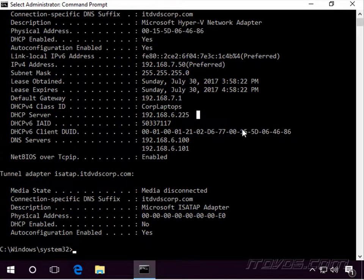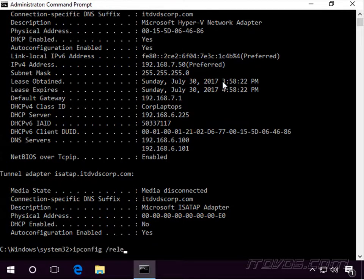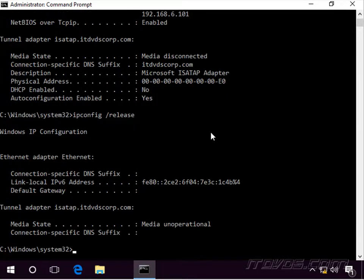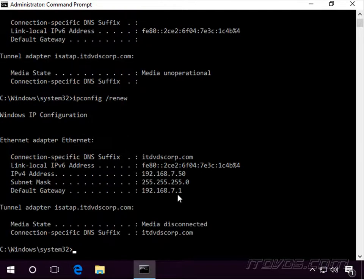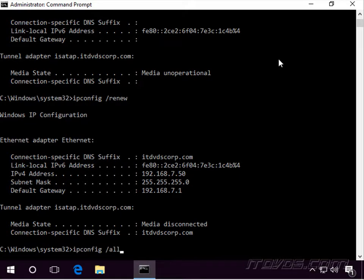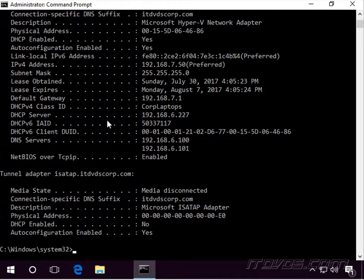Now let's take dhcp01 down by disconnecting it from the network. We'll run ipconfig /release on desktop 205 to release its DHCP address, then run ipconfig /renew to get a new address. It was able to get its IP address again, and running ipconfig /all shows the DHCP server is now 192.168.6.227 — so the failover worked great, and .227 is dhcp02.